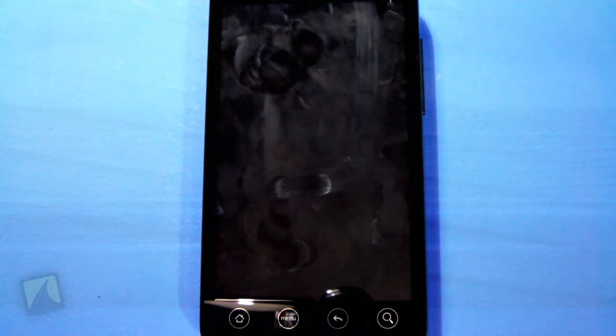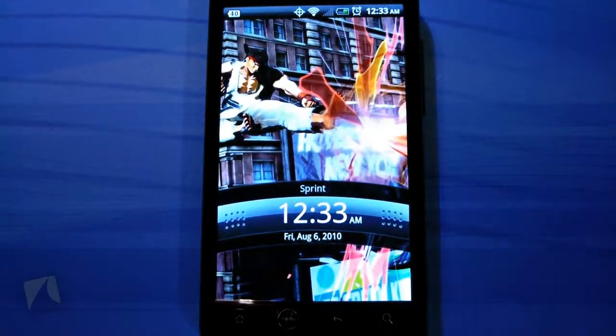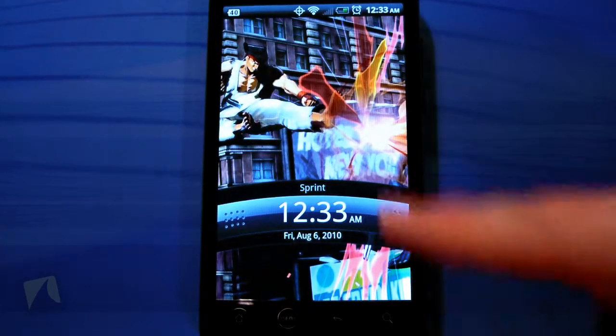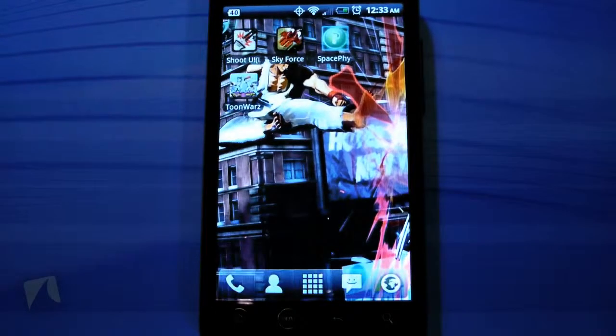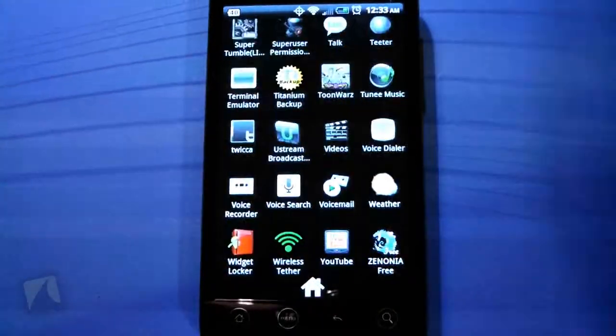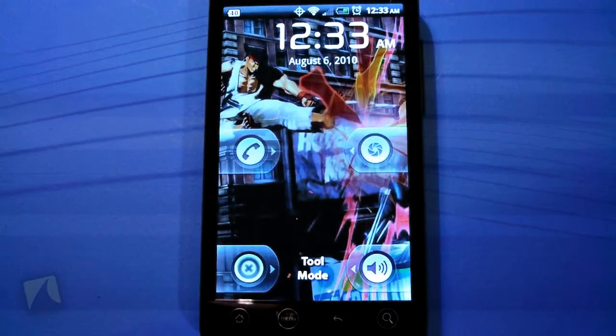I'm going to show you guys just how it works and how cool it is. So now we're going to take a look at Widget Locker by Tesla Coil Software. What this does is it basically gives you a customized lock screen — this is the standard one you see here. I'm going to go ahead and open up Widget Locker.